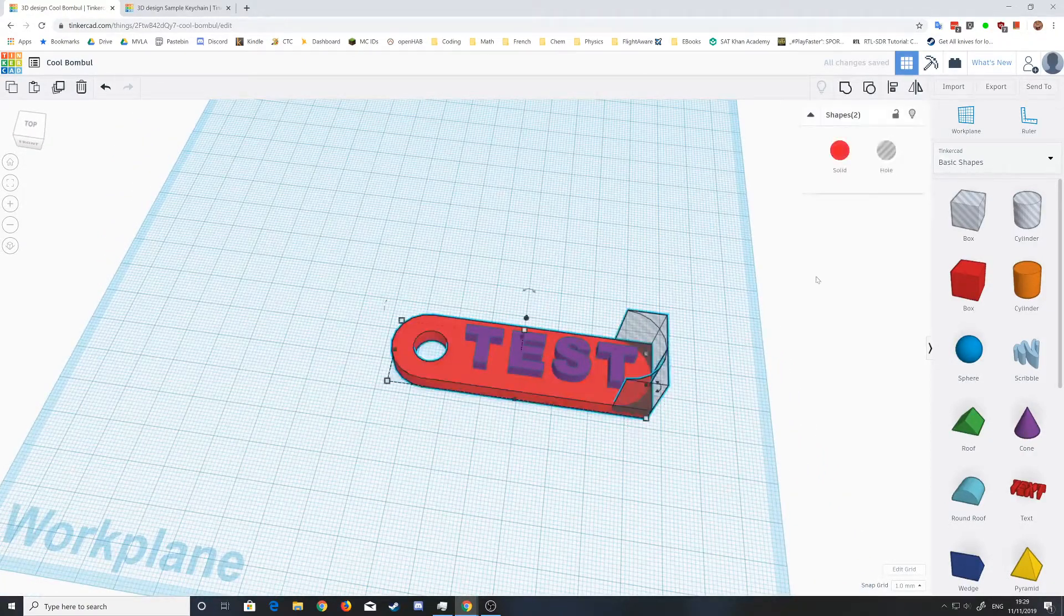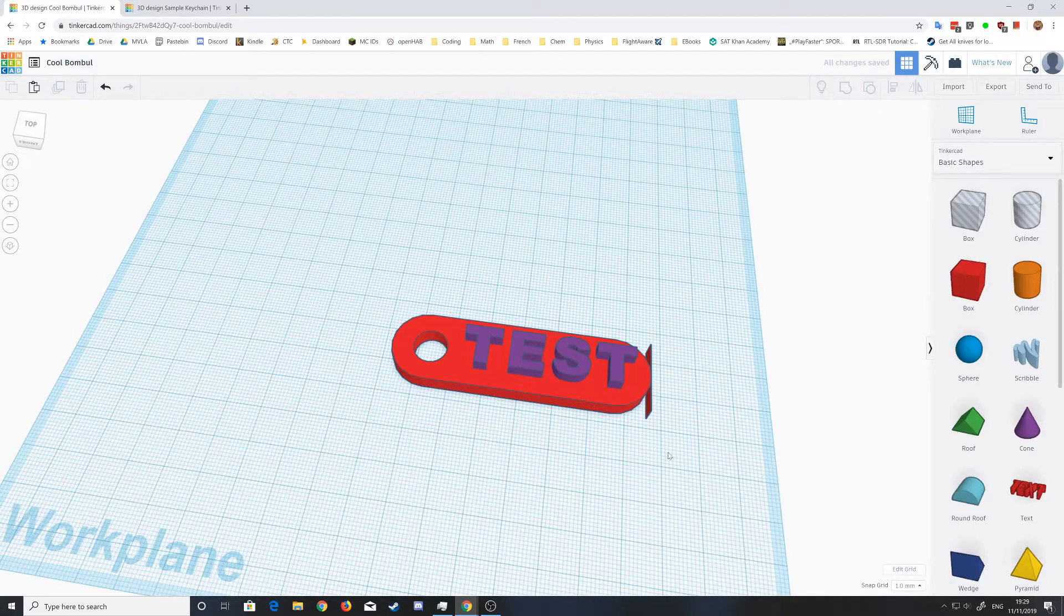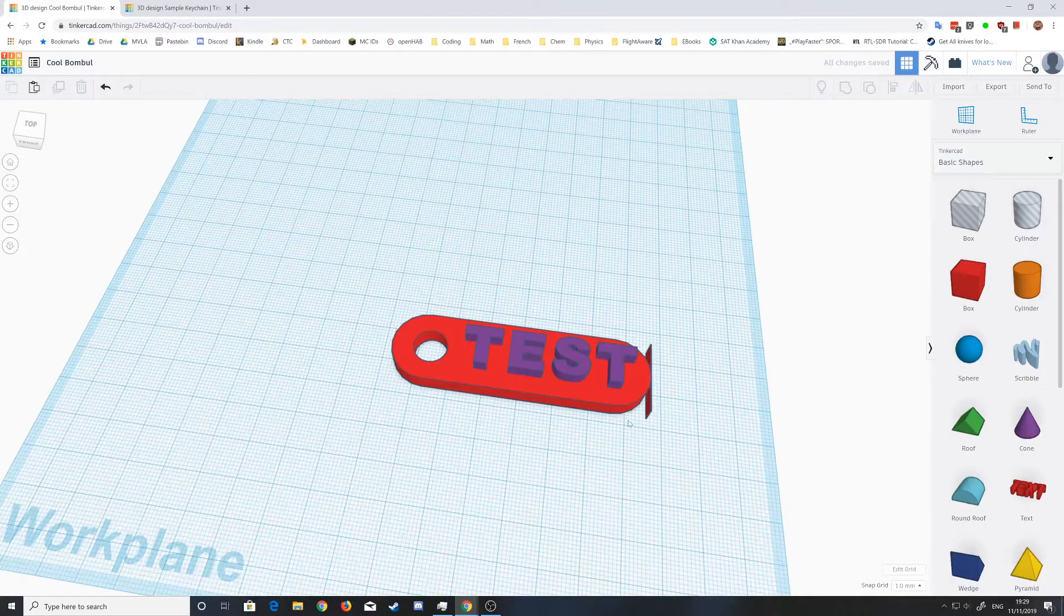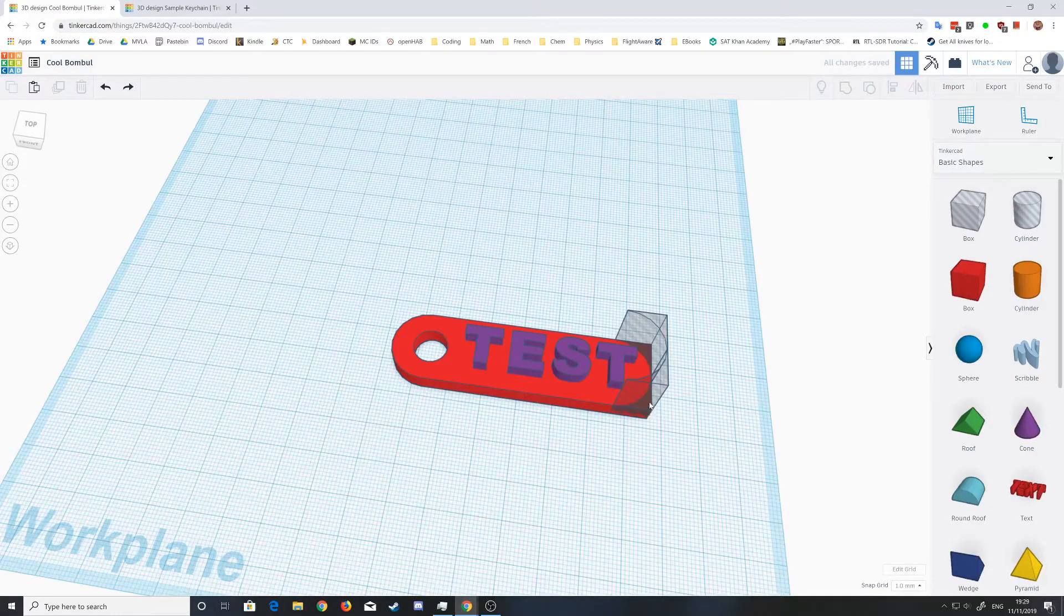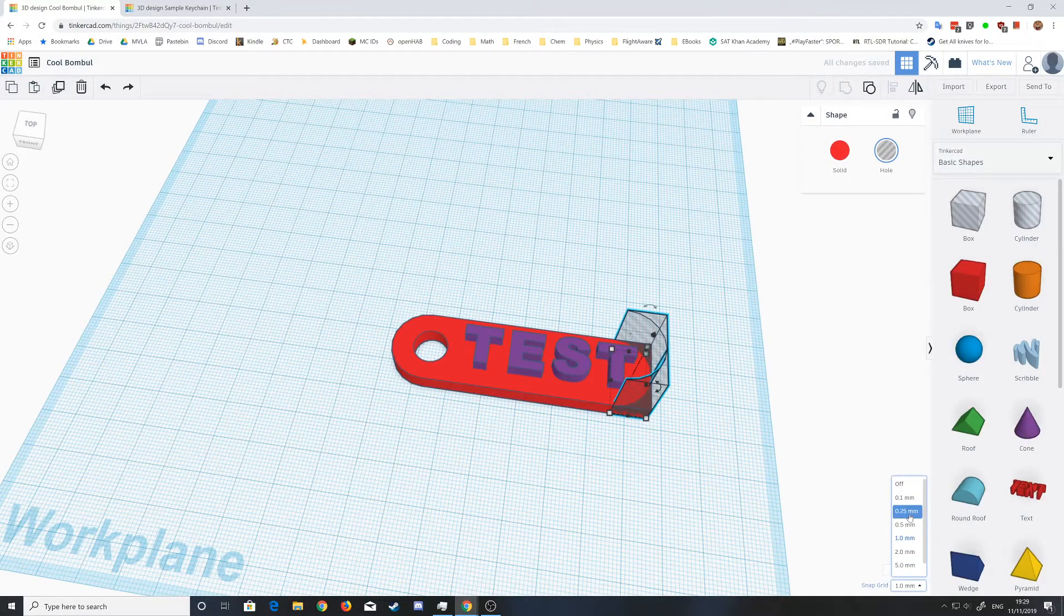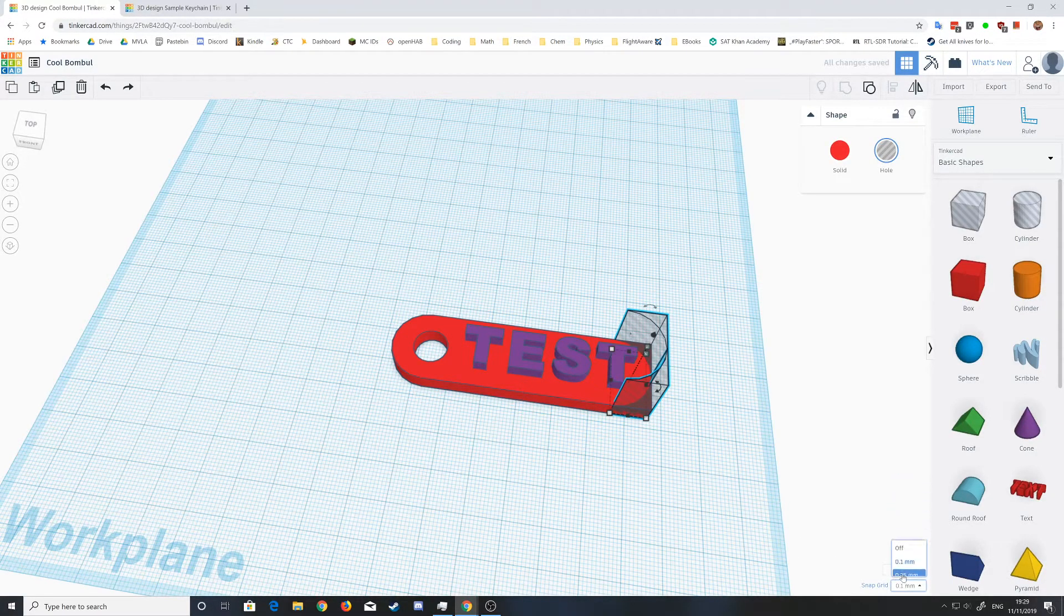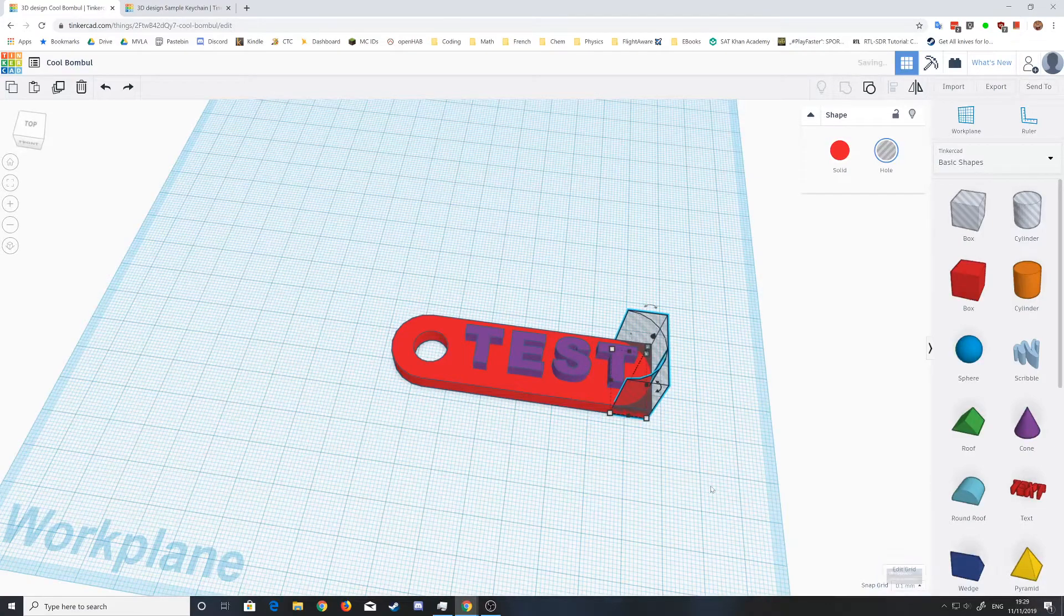That might happen, so if that happens you can just undo that action. Select this, you can make it more precise, and then just move that over a tiny bit.